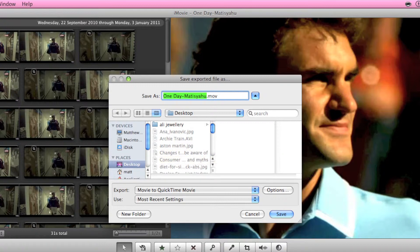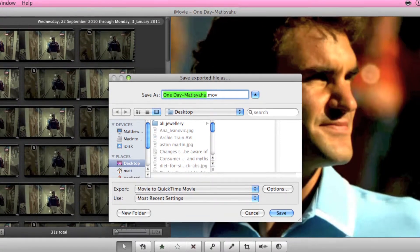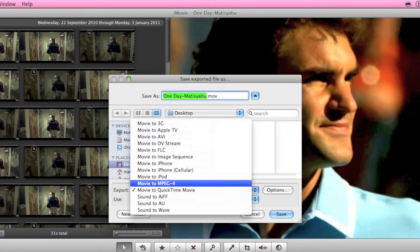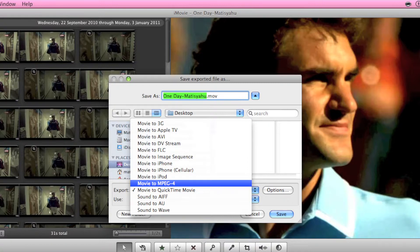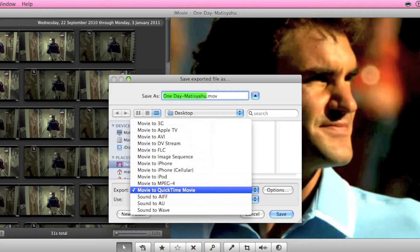Choose where you want to save it. I'll just save it on the desktop for now. Call it what you want and make sure this is movie to QuickTime movie. You might have it set as MPEG4 or iPod or iPhone kind of stuff, but you want movie to QuickTime movie.